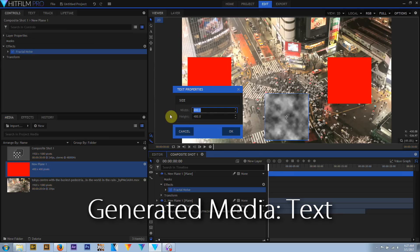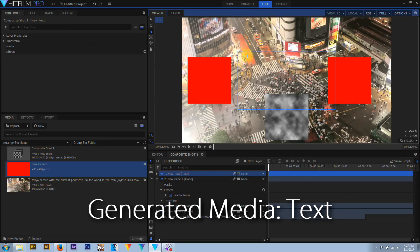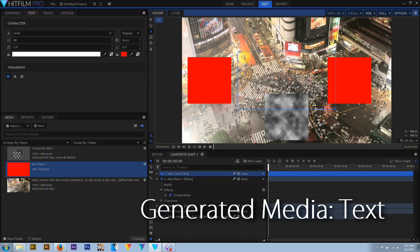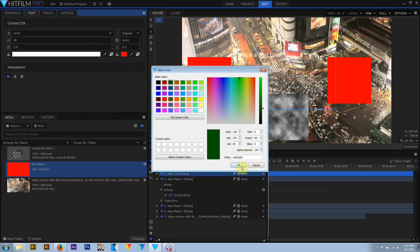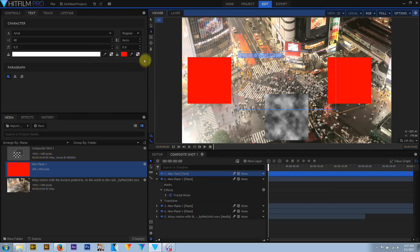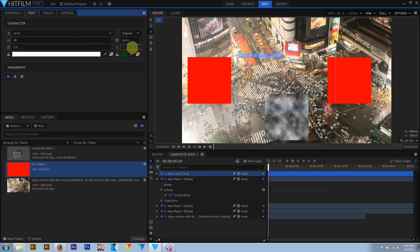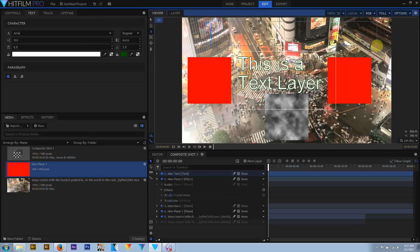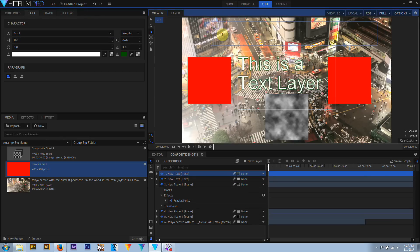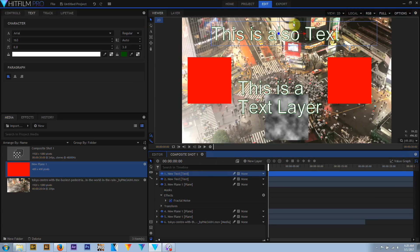Text layers: clicking the New Text Layer button brings up a menu to set the size of the text object. You can also create a text object by selecting the text tool and clicking and dragging in the viewer panel. With an active text layer selected in the layer stack and the text tool selected, the text panel becomes active and you can create and edit text. Like plane and media layers, text can be 2D or 3D.